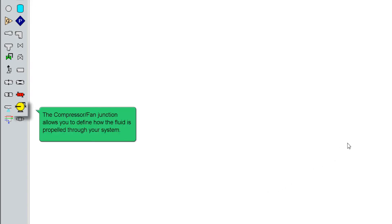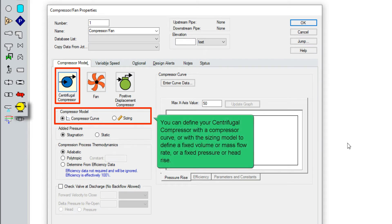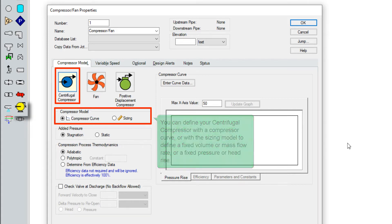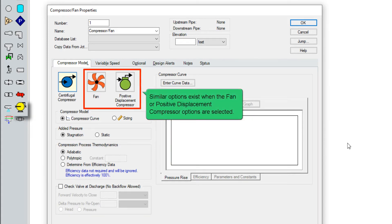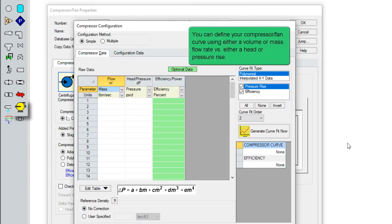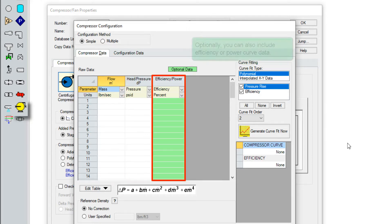The compressor junction allows you to define how the fluid is propelled through your system. You can define your centrifugal compressor with a compressor curve, or with the sizing model to define a fixed volume or mass flow rate, or a fixed pressure or head rise. Similar options exist when the fan or positive displacement compressor options are selected. You can define your compressor curve using either a volume or mass flow rate versus either a head or pressure rise. Optionally, you can also include efficiency or power curve data.